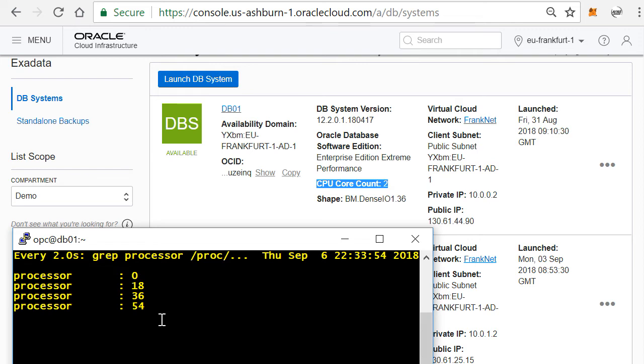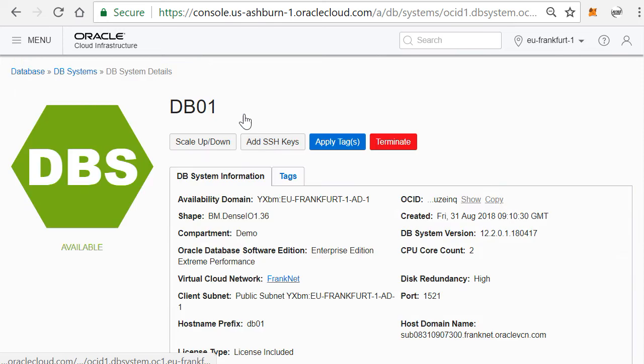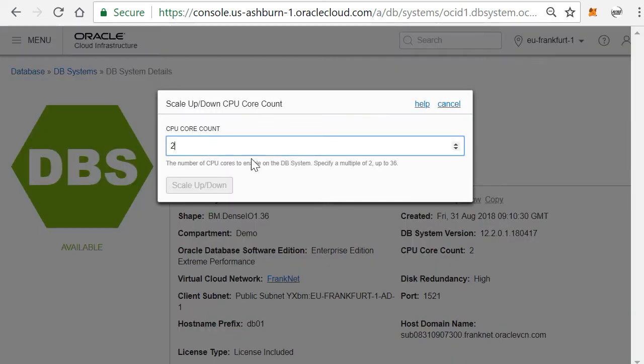So that's why you see right now four. What I can do in this environment manually is I can actually click on the database server and then I can actually scale it up or scale it down.